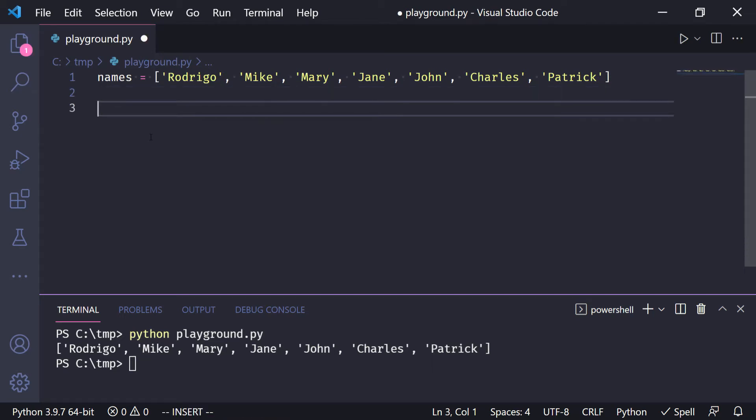Here is a list of names, and now I'll write a for loop to create a list with the lengths of each name.